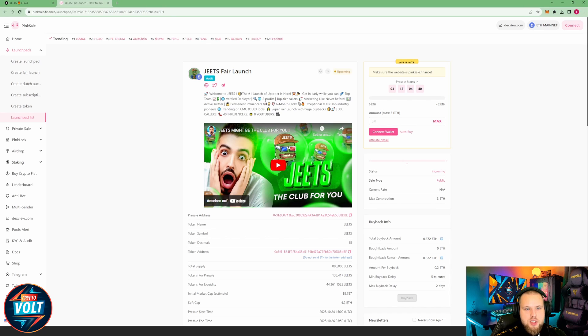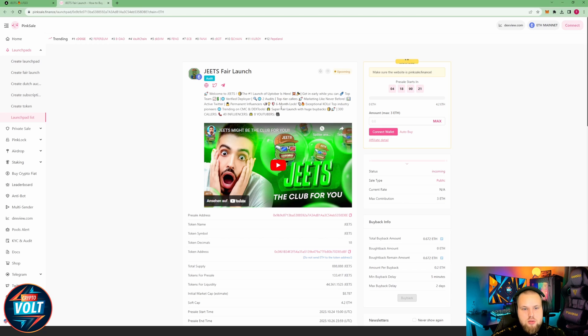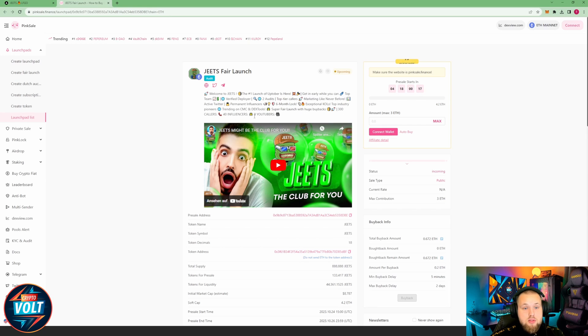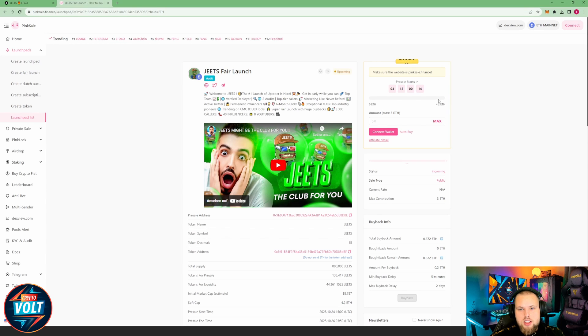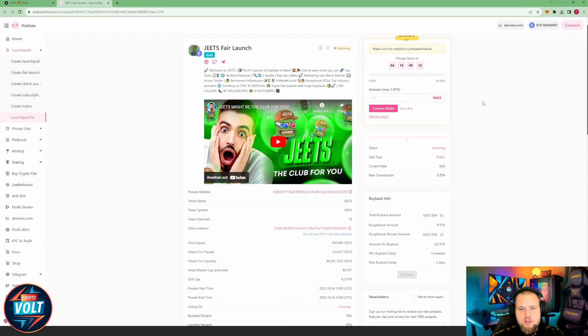Top team, verified developer, two artists, top tier callers, trending on CMC and Dextools. A super fair launch with huge buybacks. 300 callers, 40 influencers, eight YouTubers. Crazy. All right, they have a lot going on.